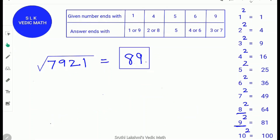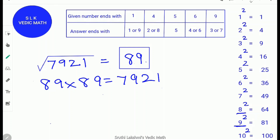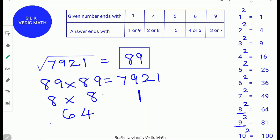Let's use the digital root method to verify: 89 × 89 = 7,921. The digital root of 7,921 is 1. The digital root of 89 is 8. So 8 × 8 = 64, and the digital root of 64 is 1. The digital root of 7,921 is also 1, and the digital root of 89 × 89 is also 1. So our answer is correct.